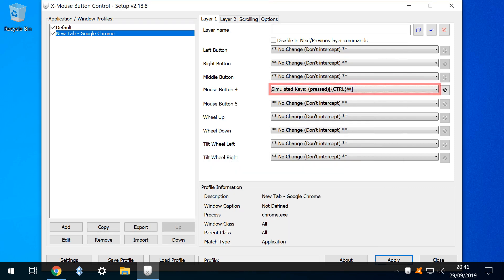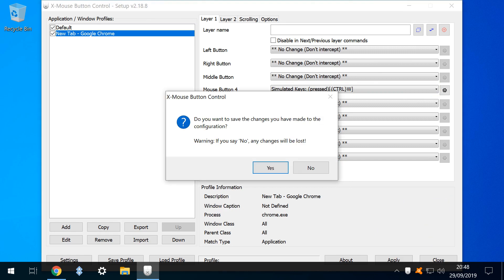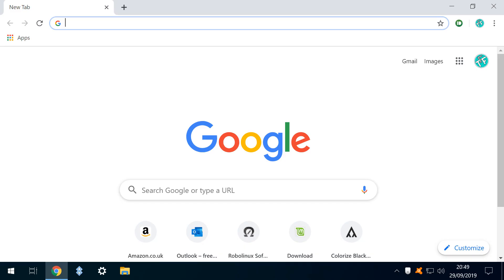We can now see mouse button 4, remapped to Ctrl W in Chrome. We click apply, then click to close. We are presented with the option to save changes made to the configuration, and naturally select yes here. With our configuration saved, it's time to test it.